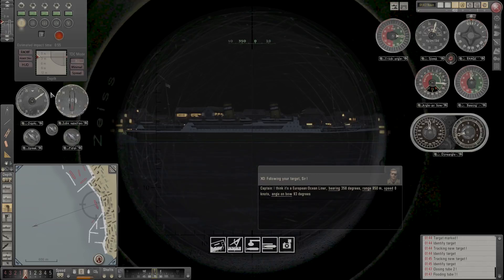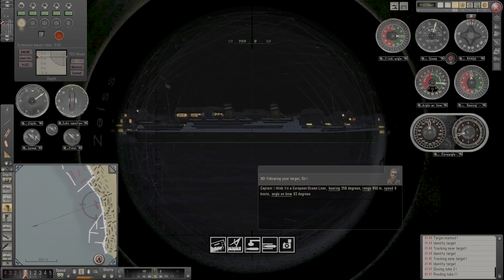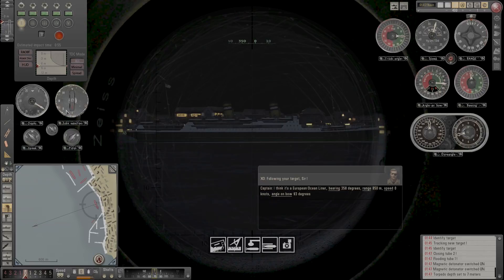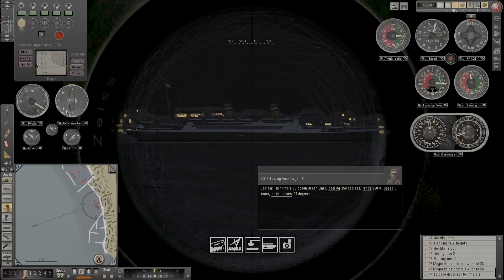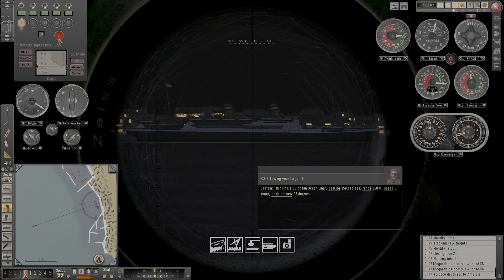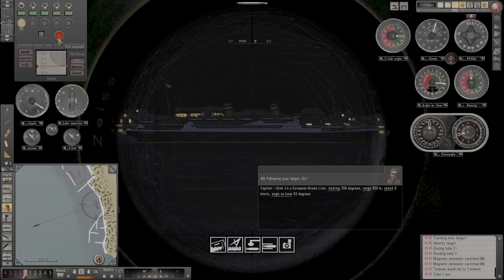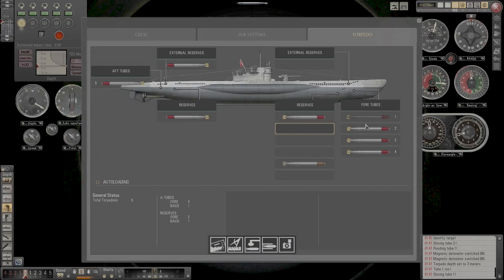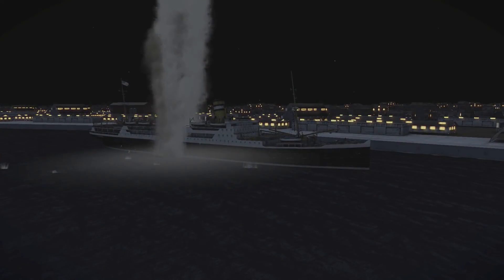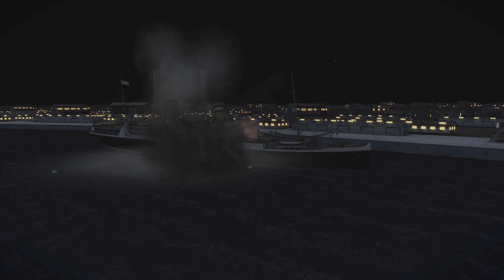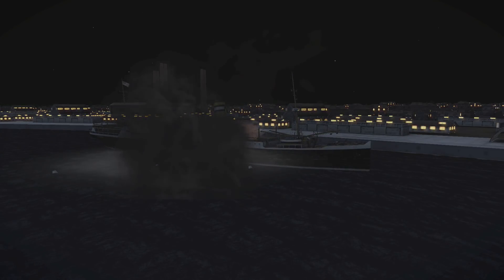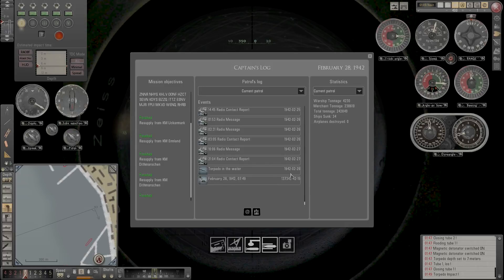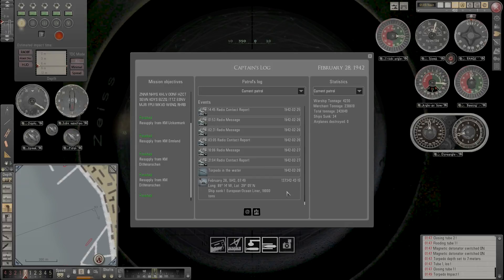Right, so torpedo tube one, flood. This is the magnetic one so we could go magnetic and stick it just below the hull line. It's nice and calm so this should be okay. Let's give this a whirl. Let's fire and get that loaded in. Okay, a good hit! European liner, 19,000 tons. Thank you very much, our 34th kill taking us up to a total of 242,840 tons.